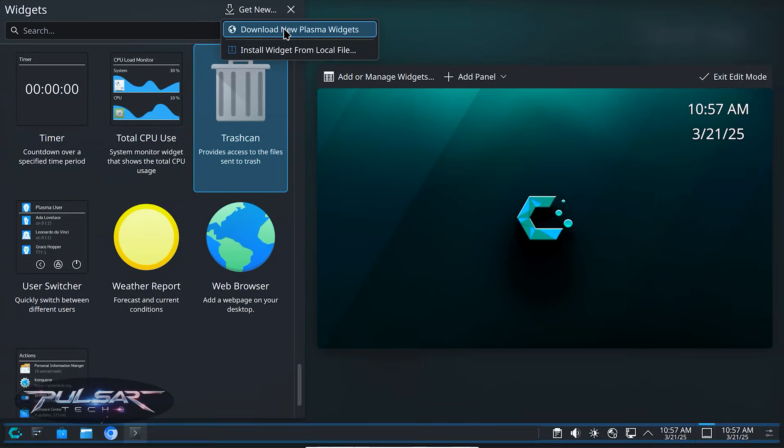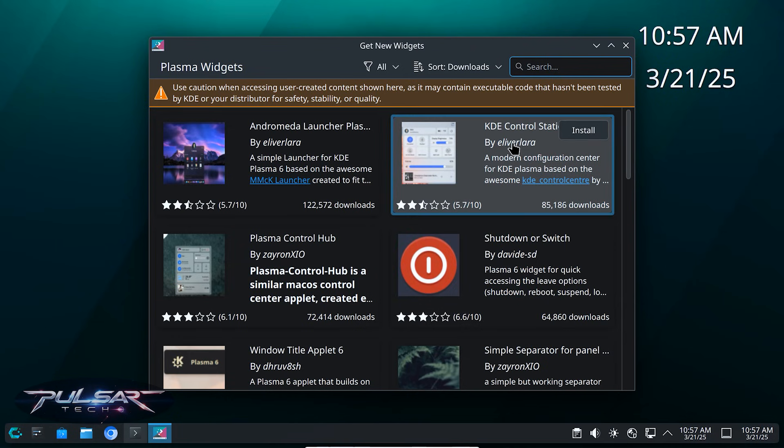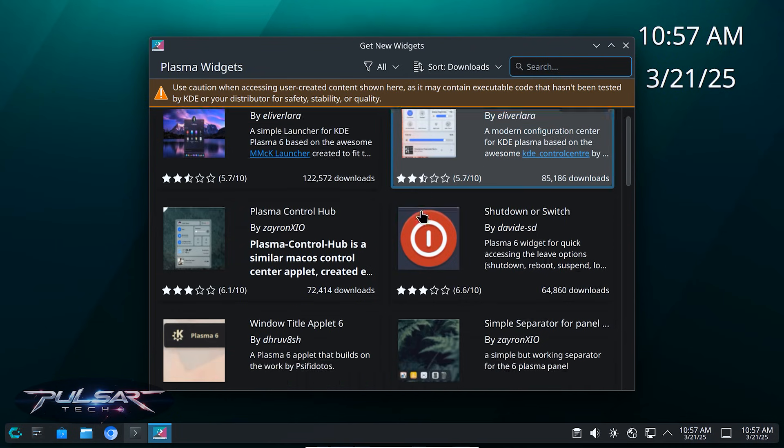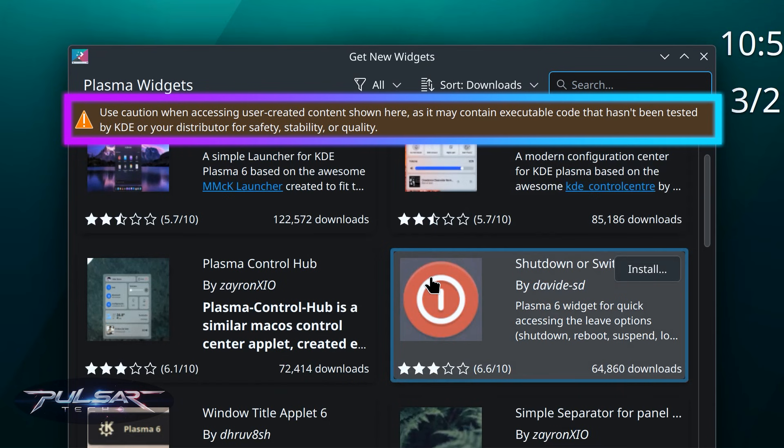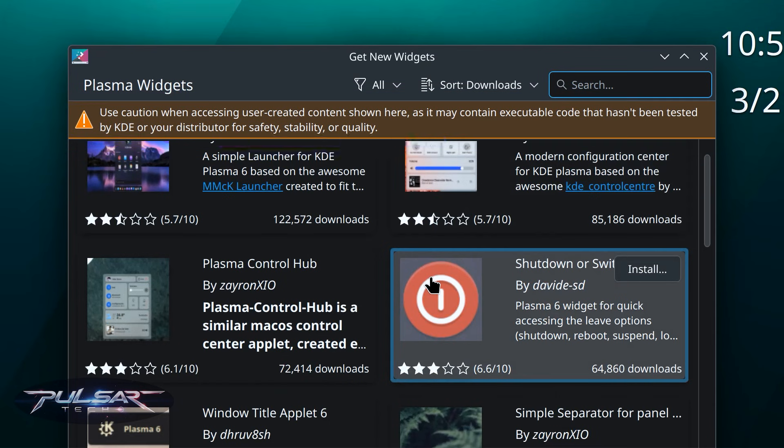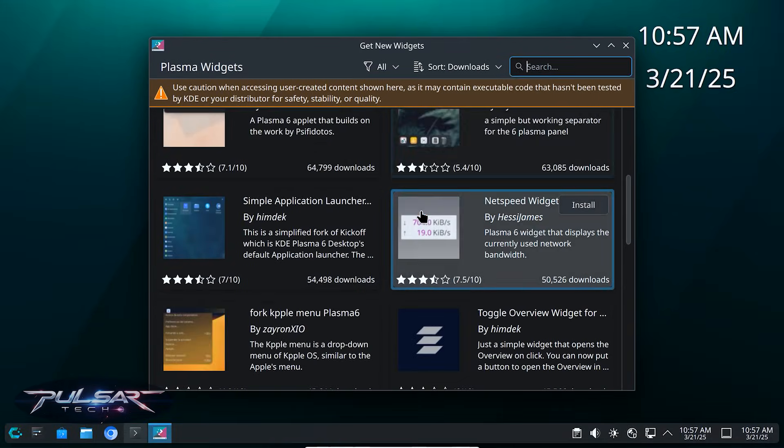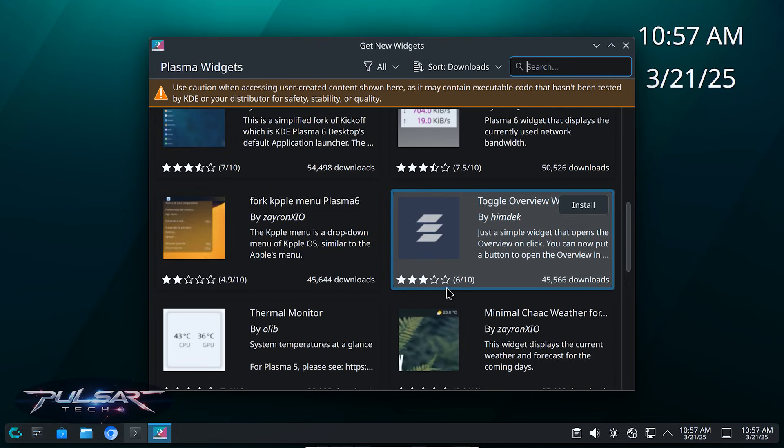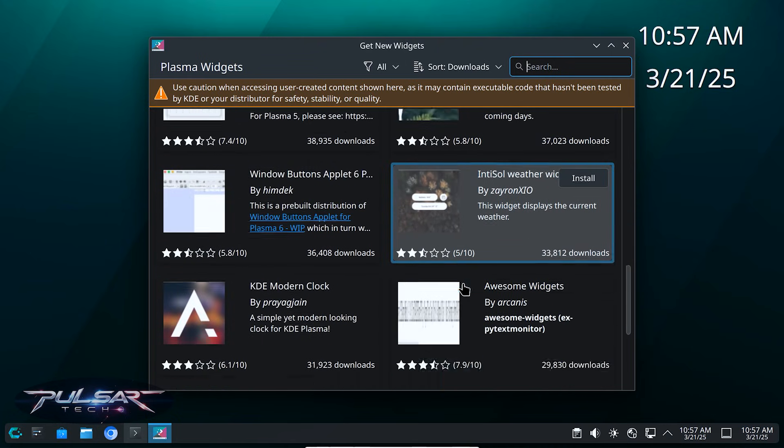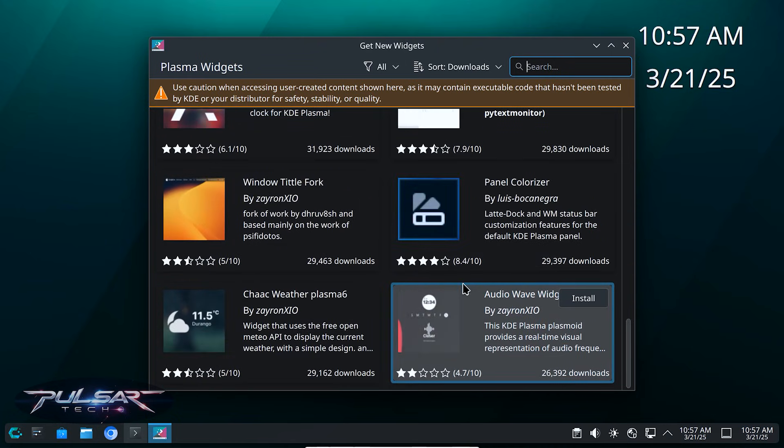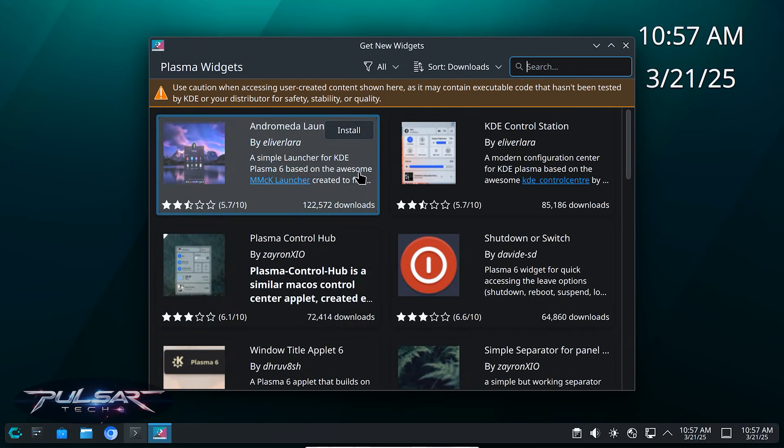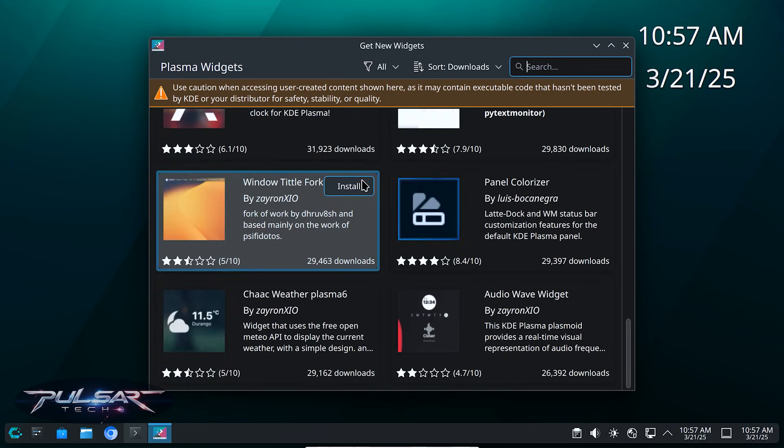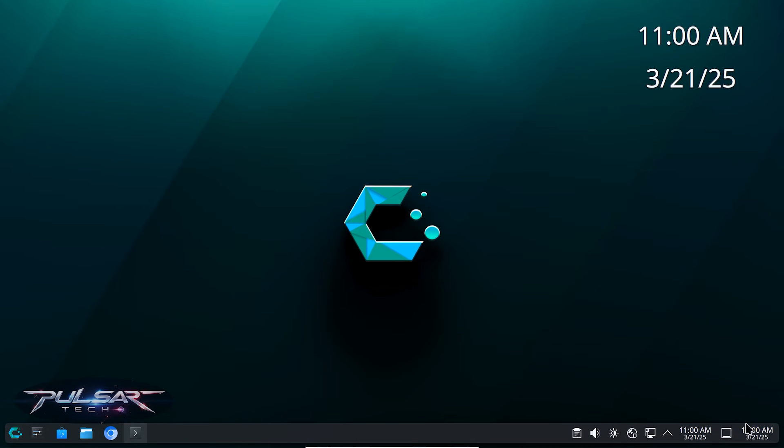So yeah, there are quite a few of them, but as you can see this warning at the top: use caution when accessing user created content shown here as it may contain executable code that hasn't been tested by KDE or your distributor for safety, stability or quality. So yeah, you're basically taking the risk from installing this widget, whoever uploaded it, it may not be fully tested. As you can see, there's rating for each one. So you should probably pick the one that has the best rating and just keep the one that don't.